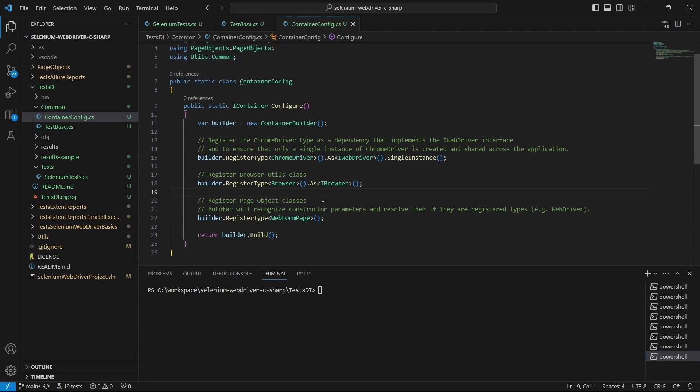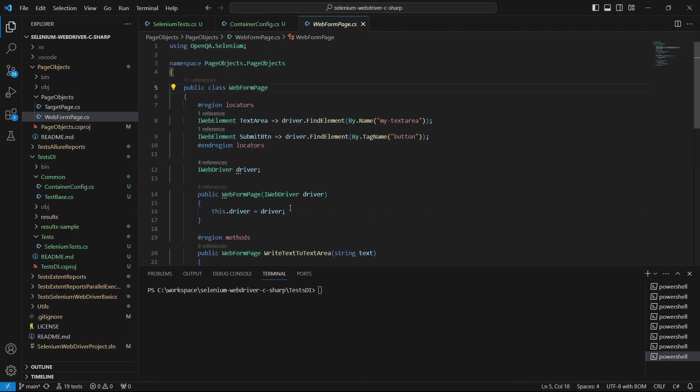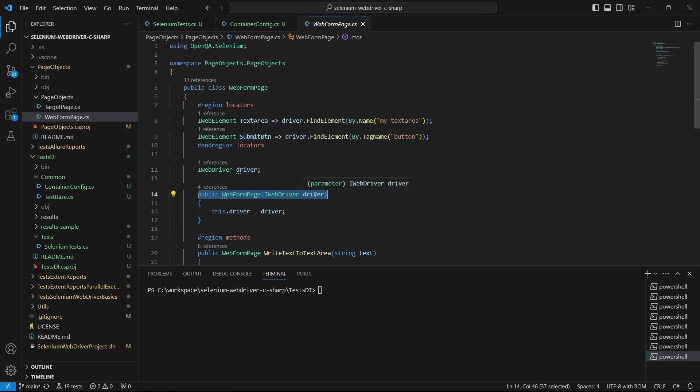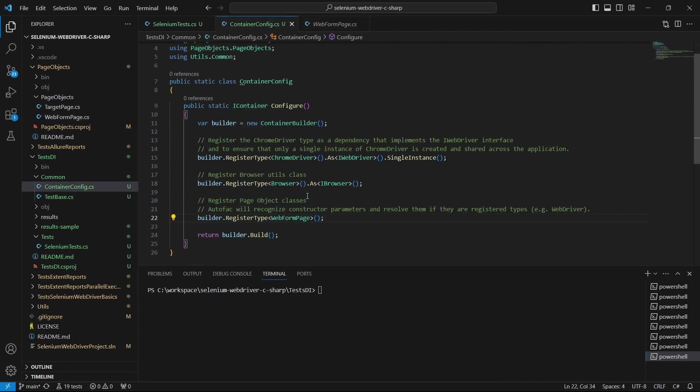As we can see, the WebFormPage constructor has a driver parameter, and autofac will resolve this automatically if it's a registered type, which in our case is true. Also, the driver is set as a single instance, so the same driver is shared between page objects.